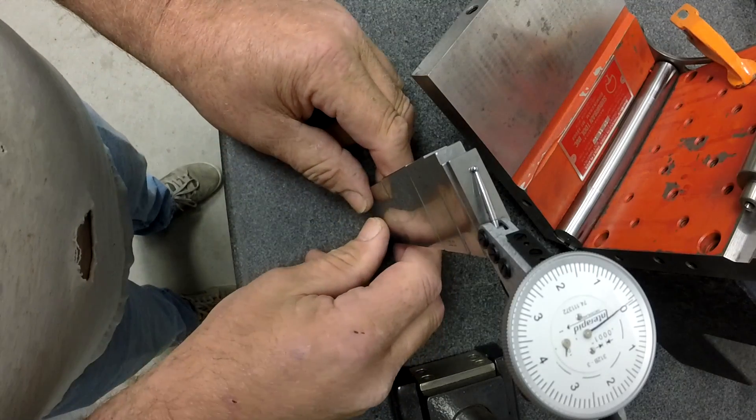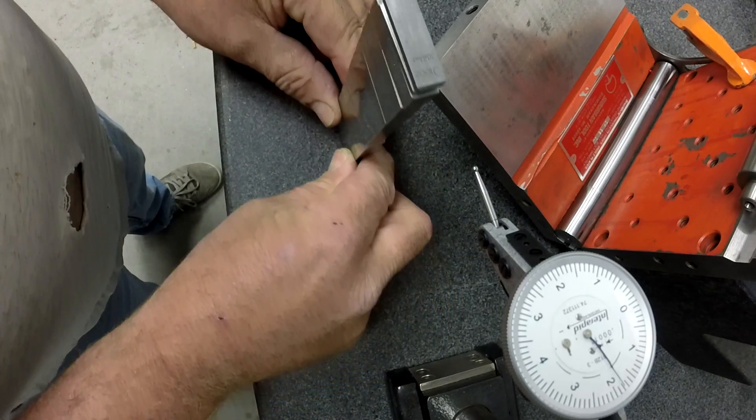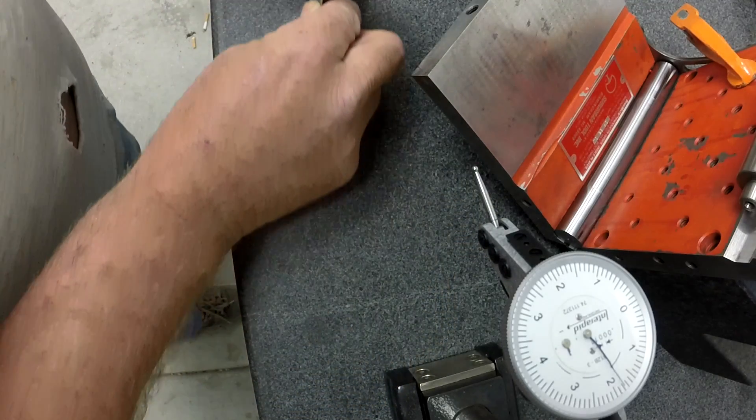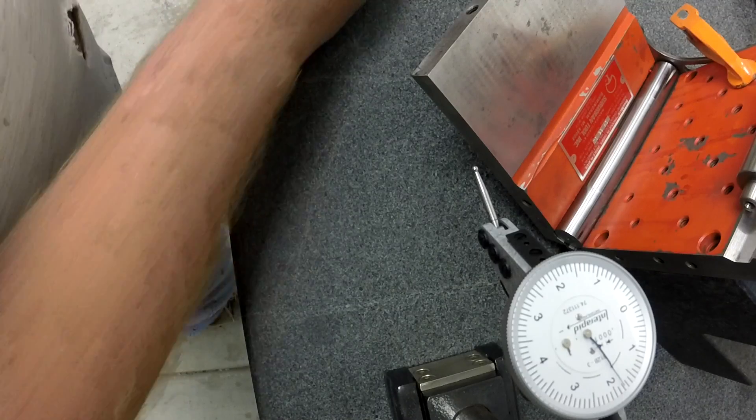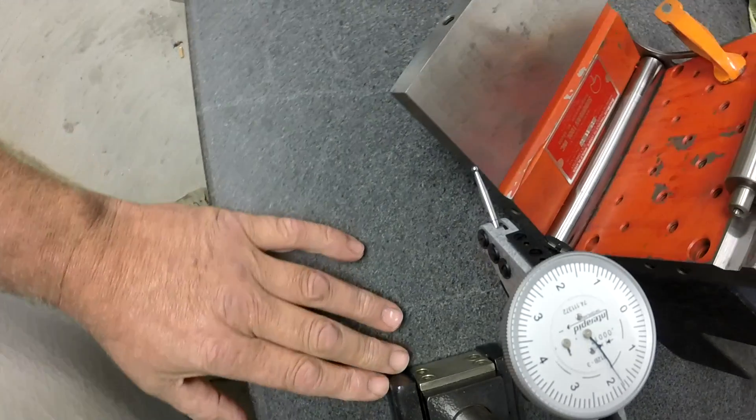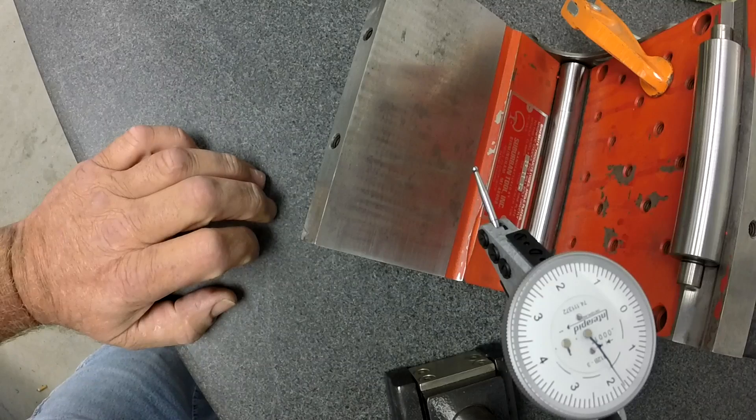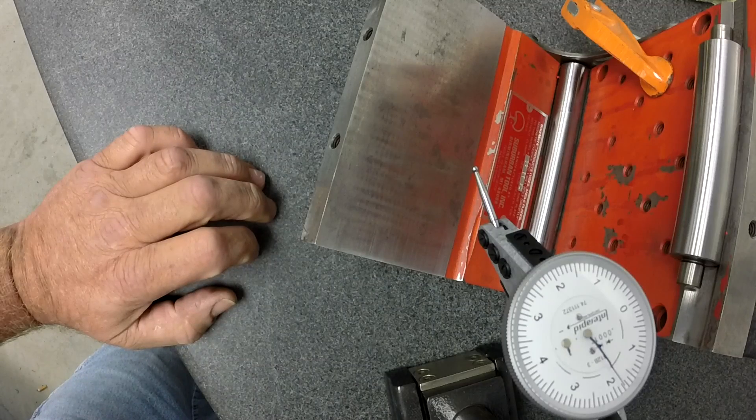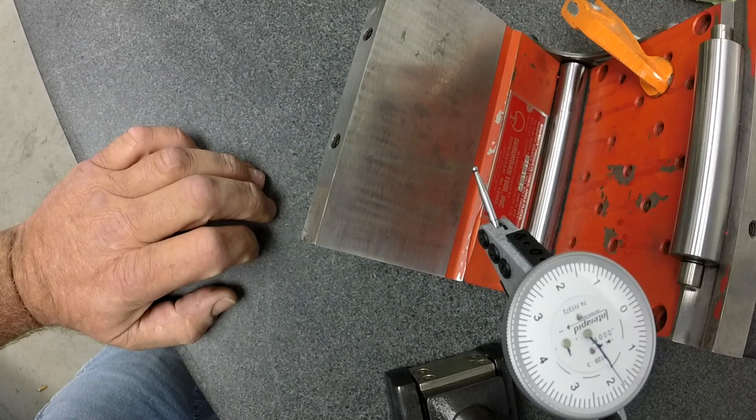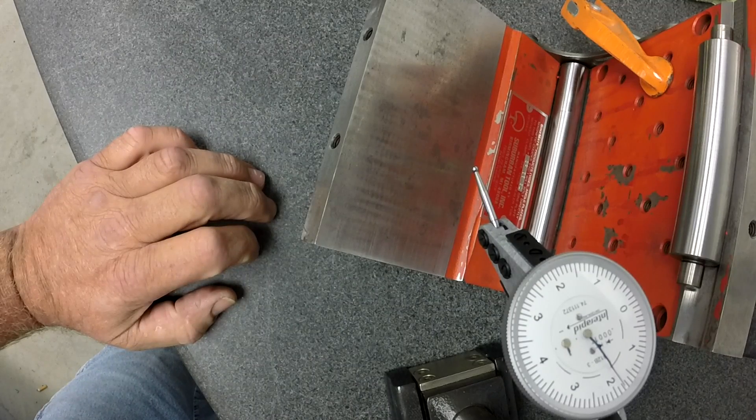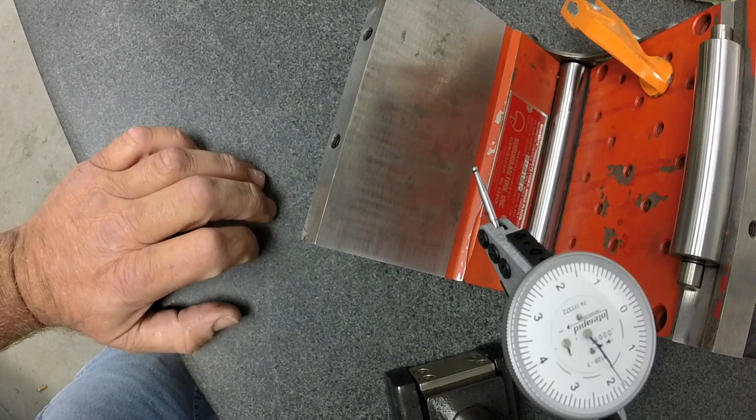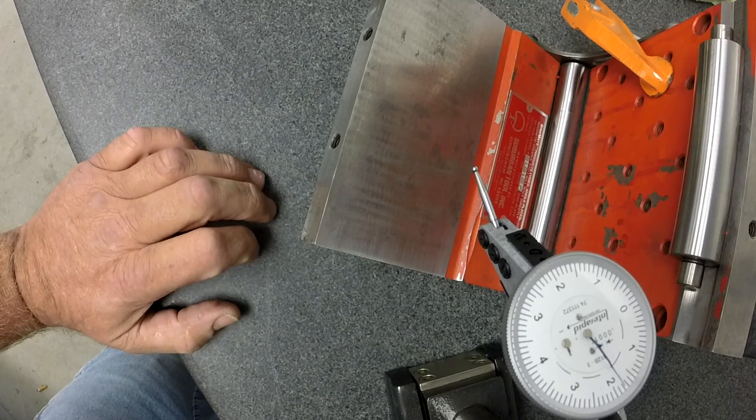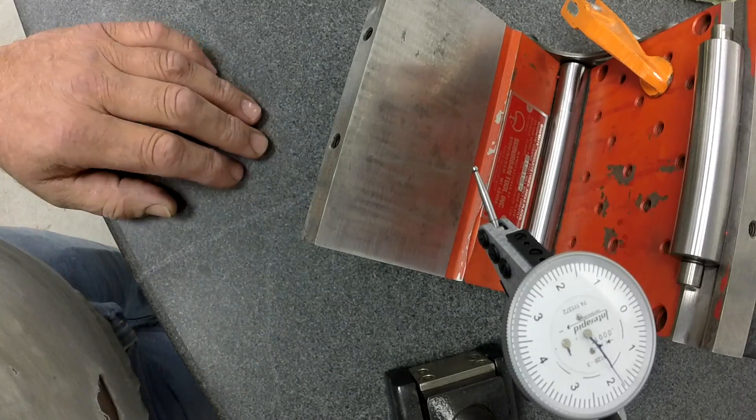If it's recorded on the sine plate, when you do your math for your gauge block stacks, you can always add that extra five tenths in there or half a thou. Add that in there. And that way you've got an accurate gauge block stack and you've got an accurate angle if you're getting down to where you're splitting thousandths.